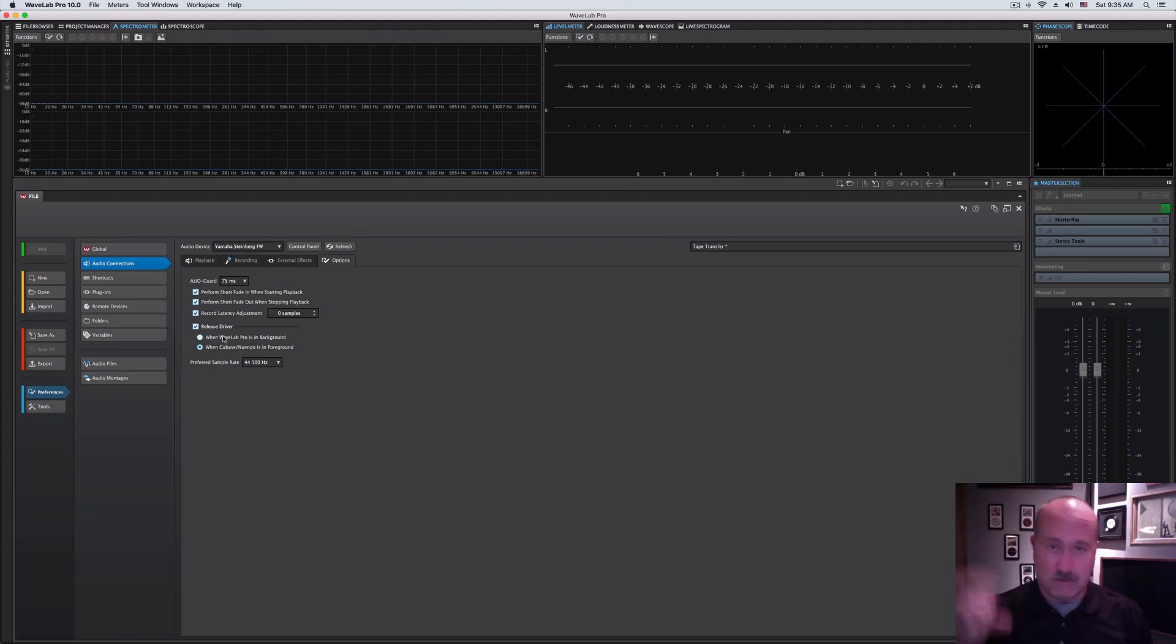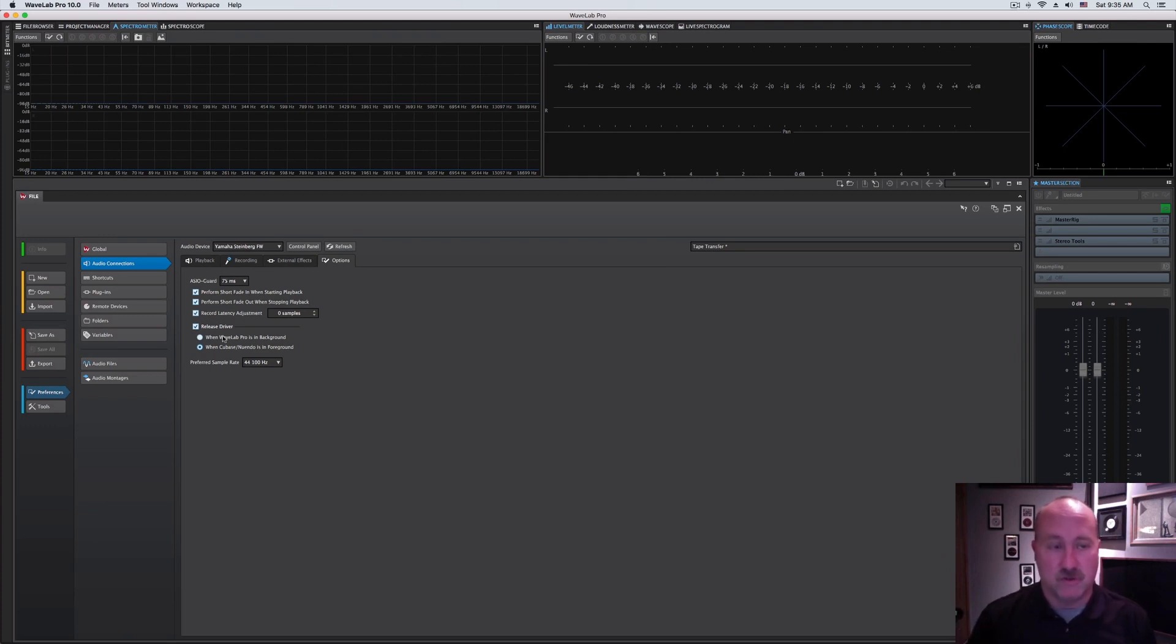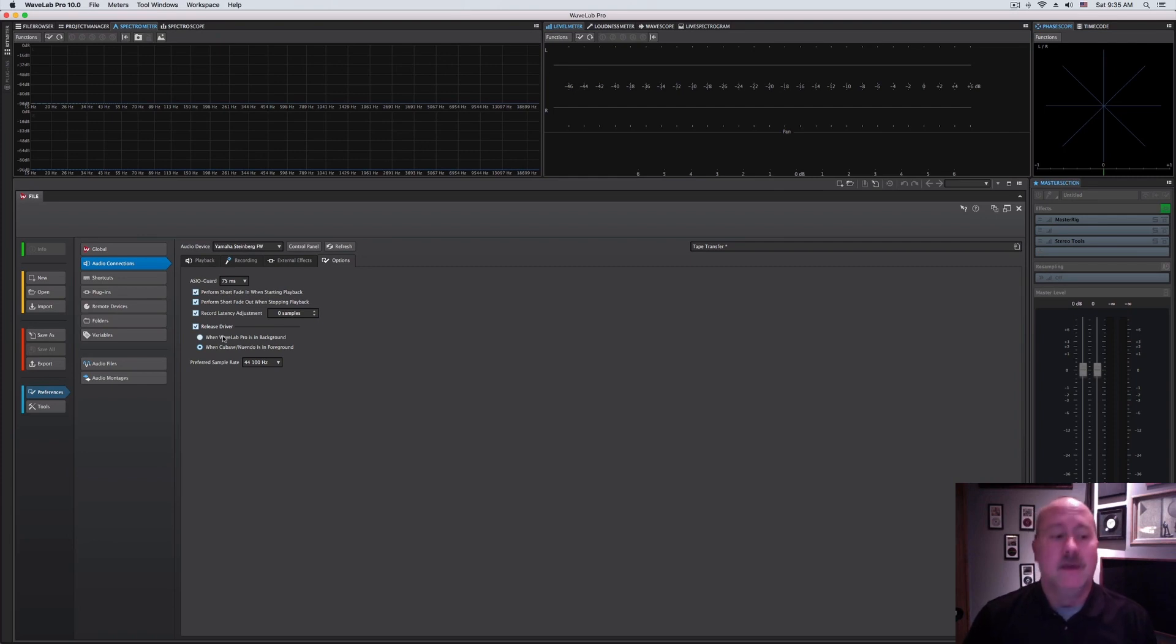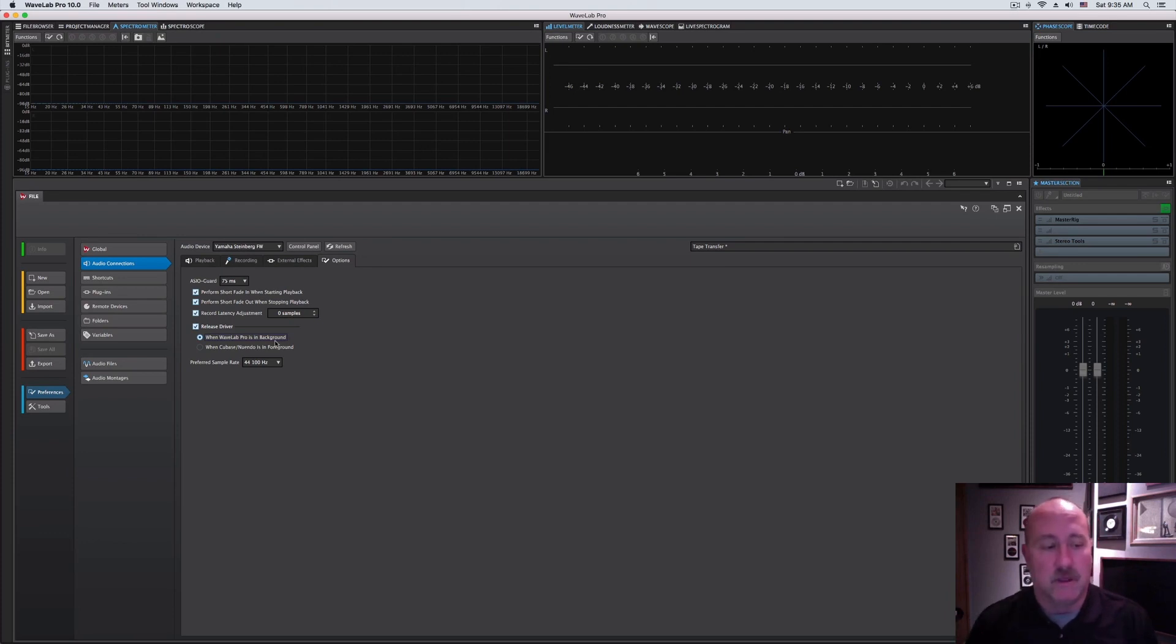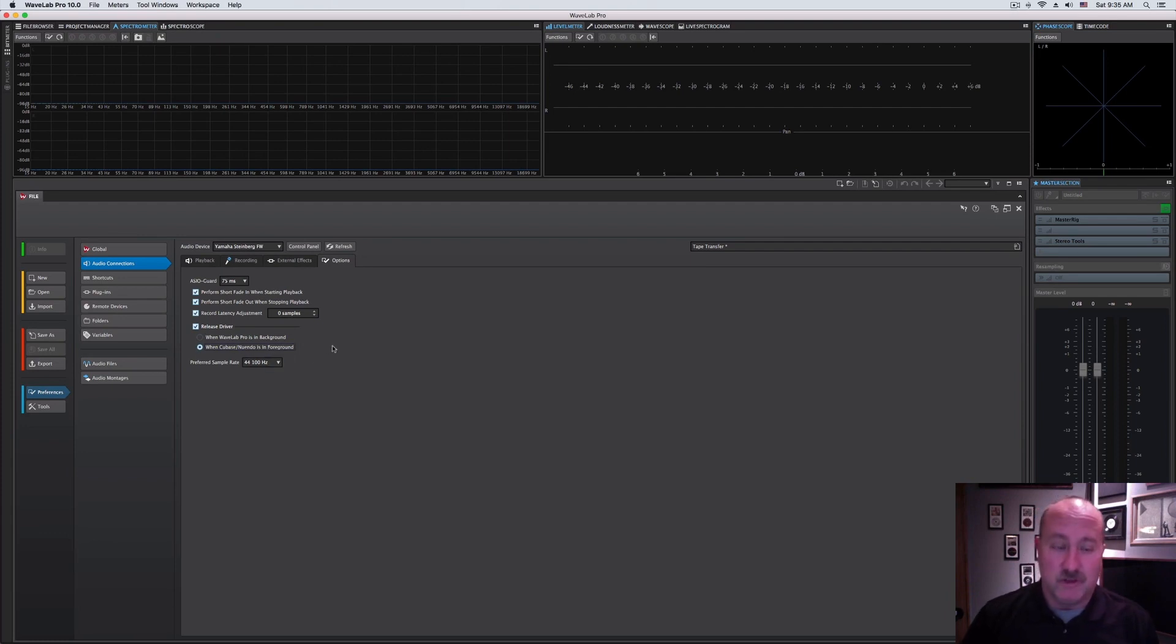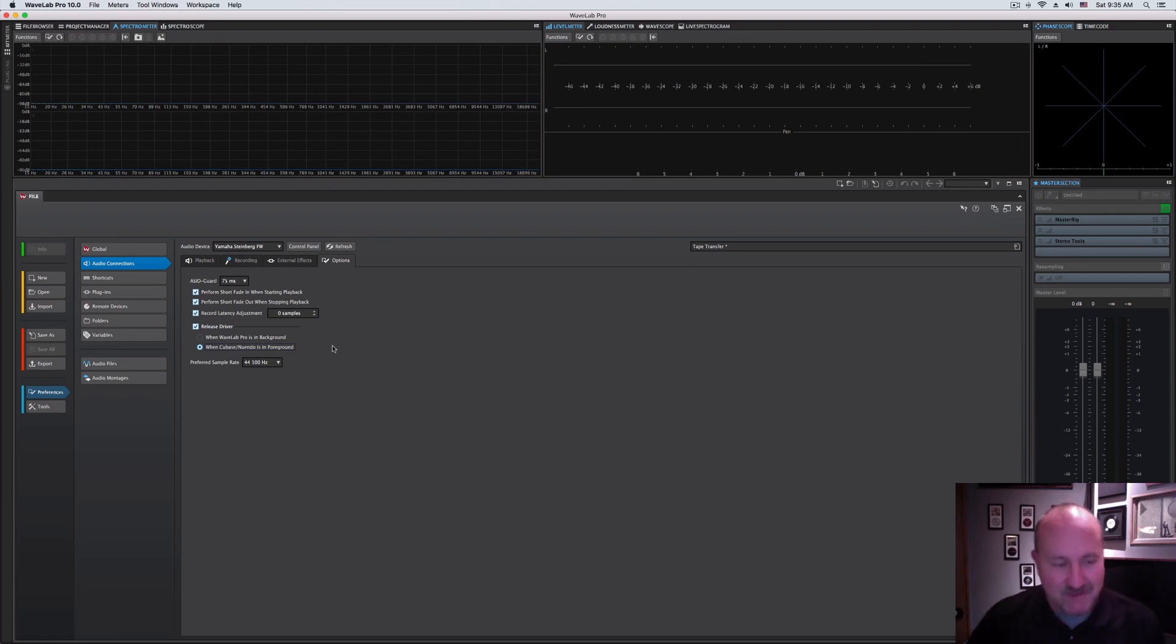So if you're taking a break and want to go watch a cat video on YouTube, it's not going to play back. If you enable it to release the driver whenever WaveLab is in the background, meaning you're doing something else, it'll relinquish control of the sound card until you come back to it. It's just entirely up to you how you want to play with that. We usually don't release it because this is a dedicated facility. We have another room just for cat videos.